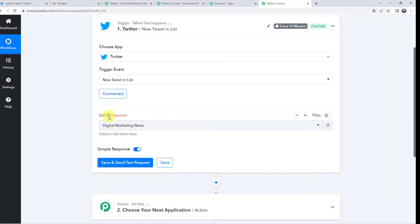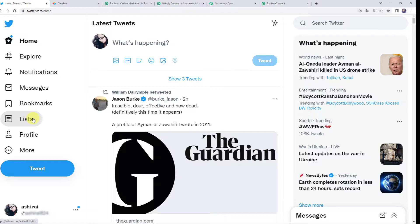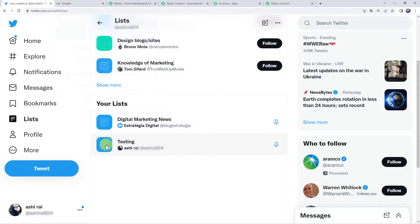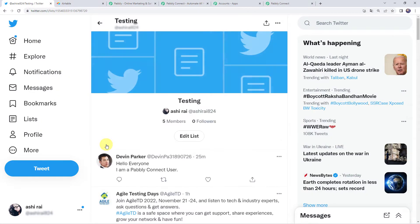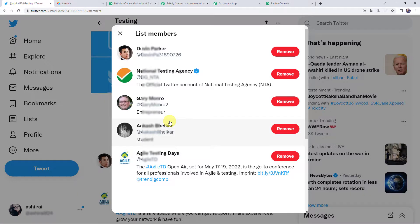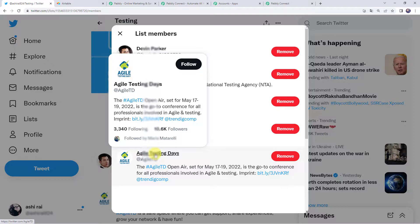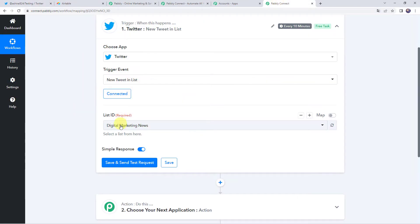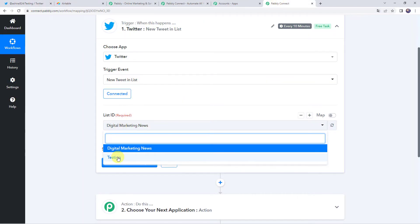Now it is asking for the list ID. Move to your Twitter account and go to the list section. Here you can see I have created two lists: Digital Marketing News and Testing. I'll open the list — it has five members. You need to add users to the Twitter list to track their tweets. Whenever any of these members tweets, all tweet details will be captured in Pably Connect. I am selecting my list ID as Testing.